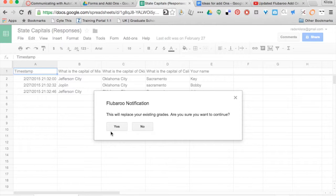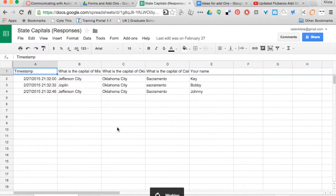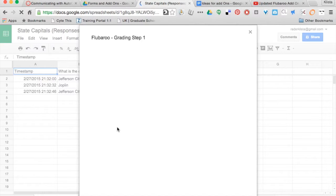This is going to tell me it's going to replace my grades because I've already graded this. Yes, I want to continue, so I'm just going to click that. Here's where the big change is.